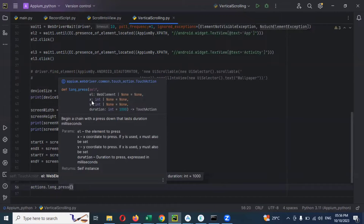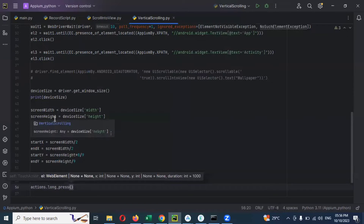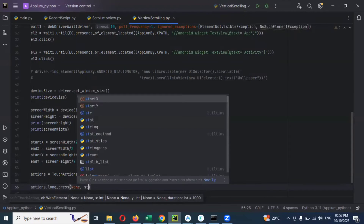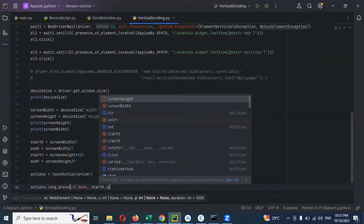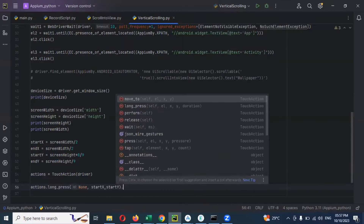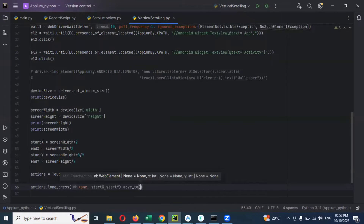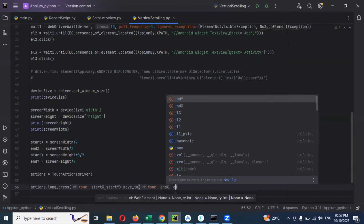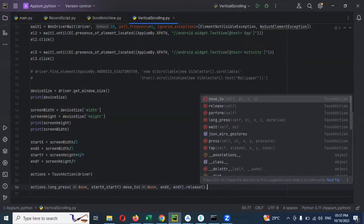If you don't know X and Y coordinates, you can mention none for web element. I'm going to do X and Y coordination. For web element I'm going to use none. Then I'm going to use start_x comma start_y. Then dot move - because we need to go to the last position also. The move also takes similar format: none, comma end_x, comma end_y. And we need to use release and perform.